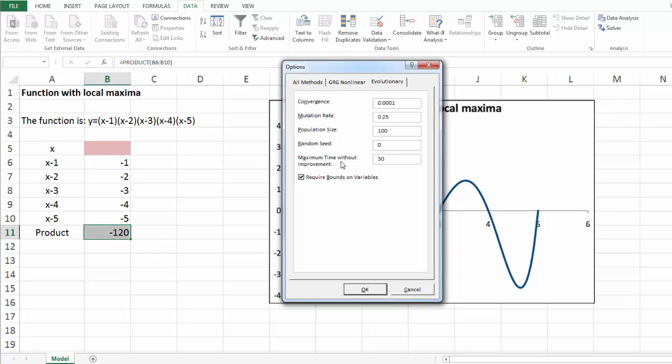Maximum time without improvement measured in seconds indicates the stopping rule for the algorithm. If it doesn't find a meaningful improvement in this amount of time, it will stop and report the best solution so far. 30 seconds are a reasonable choice.